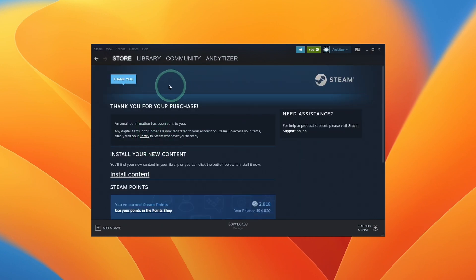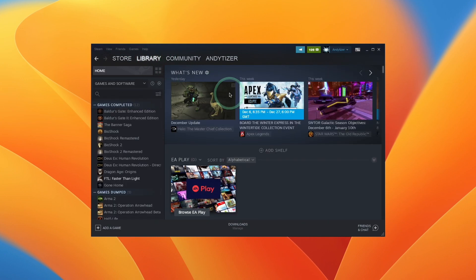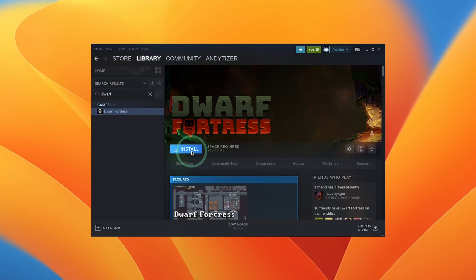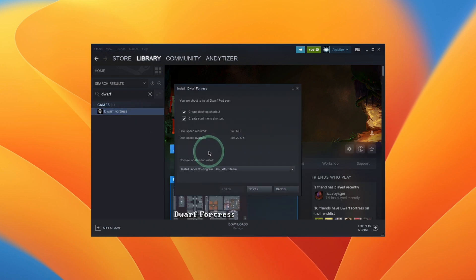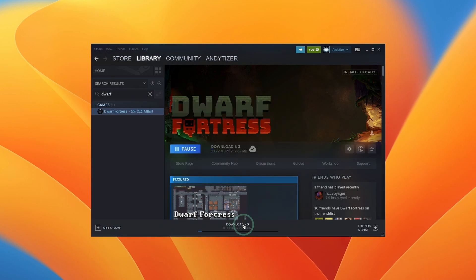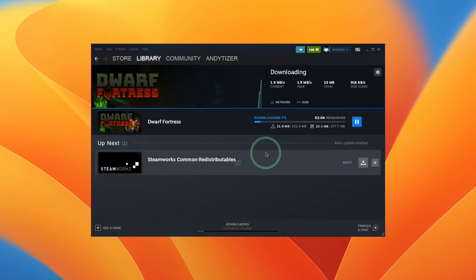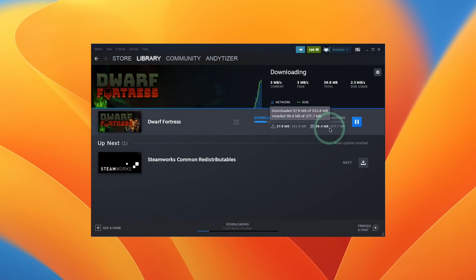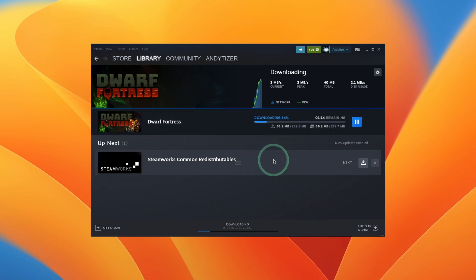So now that we've made a purchase, what we're going to do is go to the library, and then we're going to search for Dwarf Fortress, and then select this here, and then we're going to press the Install button. And basically we're going to allow it to install in its default location. Press Next. And now this is downloading. So it's not a very big game, so just let that complete. It's only 277 megabytes, so this should just take a moment.